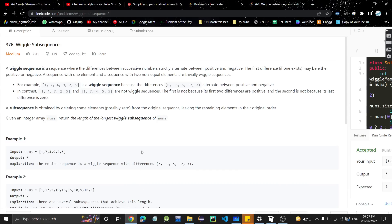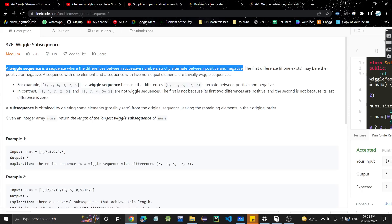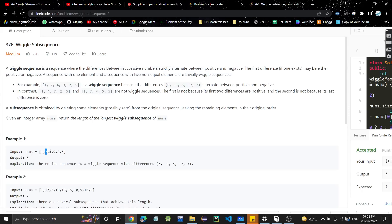Welcome or welcome back to my channel. Today we are going to discuss another problem: wiggle subsequence. A wiggle sequence is a sequence where the difference between successive numbers strictly alternates between positive and negative, meaning the differences should alternate. If this difference is positive, then the next should be negative, then positive, then negative, and so on. The first difference may be either positive or negative. A sequence with one element and a sequence with two non-equal elements are trivially wiggle sequences.